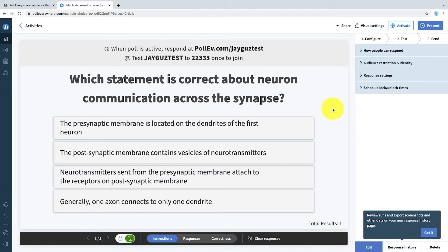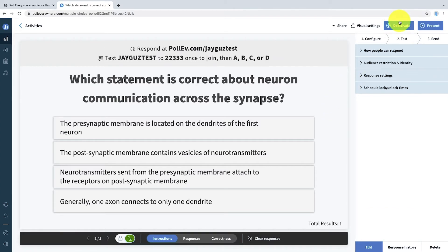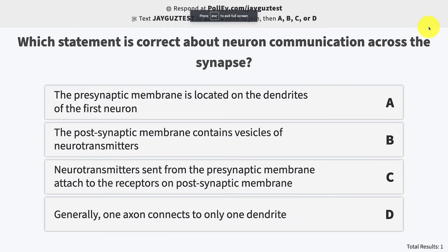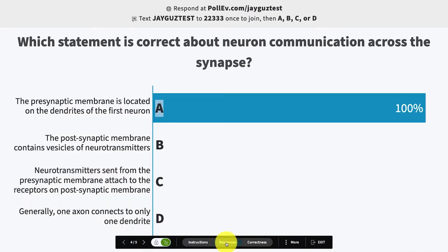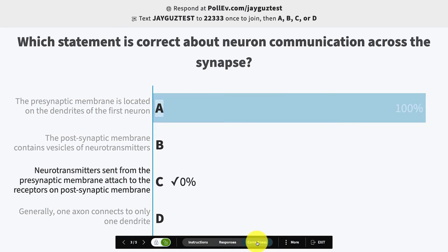From this view, you can activate your activity and put it into Full Screen View by clicking Present. In Full Screen View, you'll be able to see the number of students who have responded, and by hovering over the bottom of the screen, you'll be able to access controls that allow you to toggle between showing the question and showing student responses, in addition to showing the correct answer.